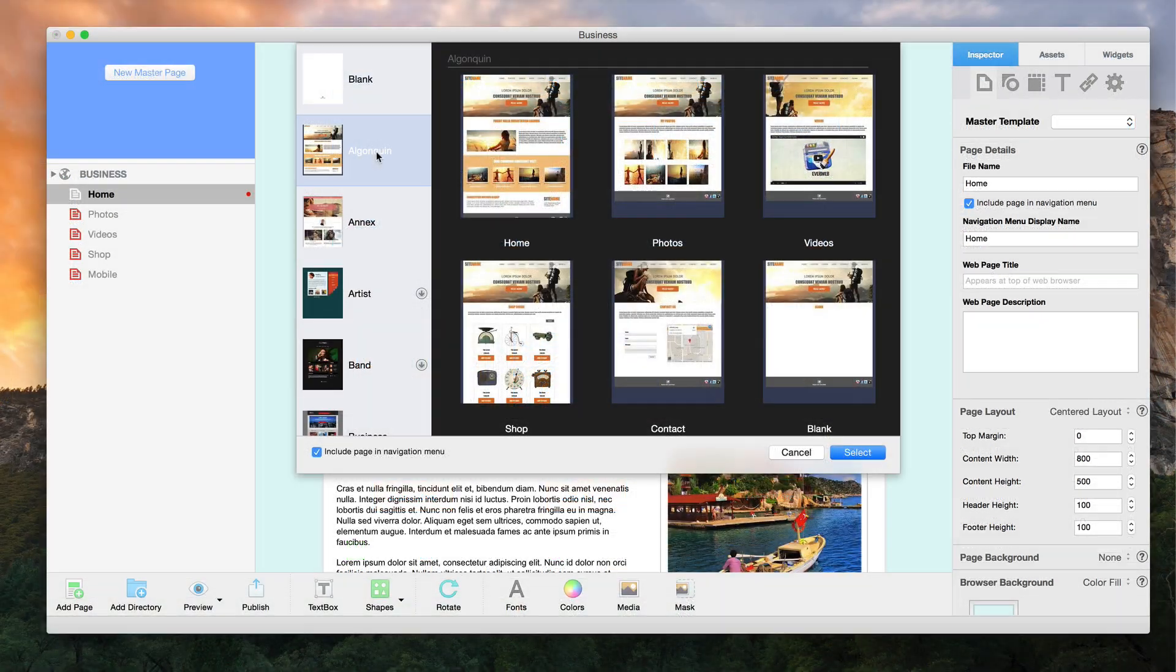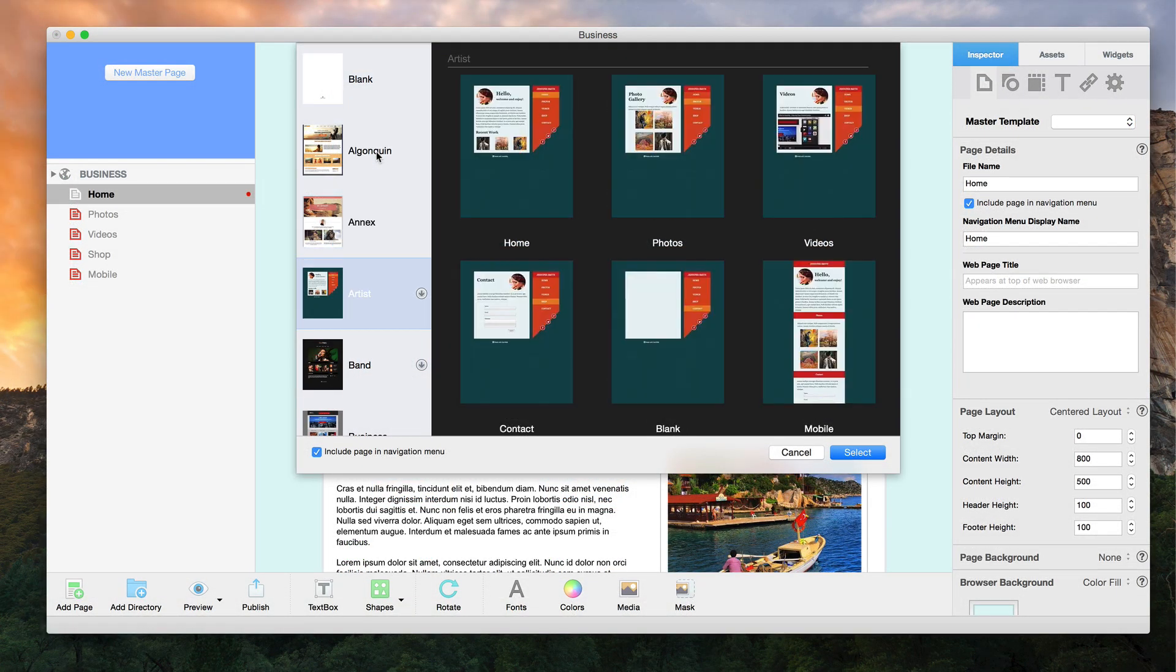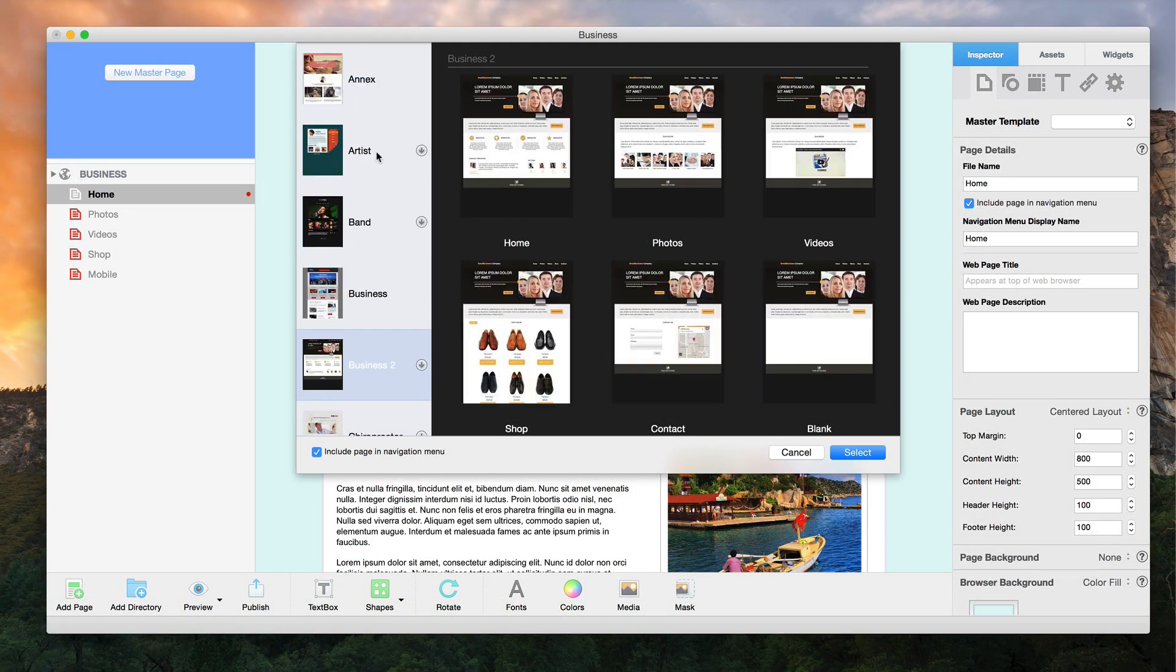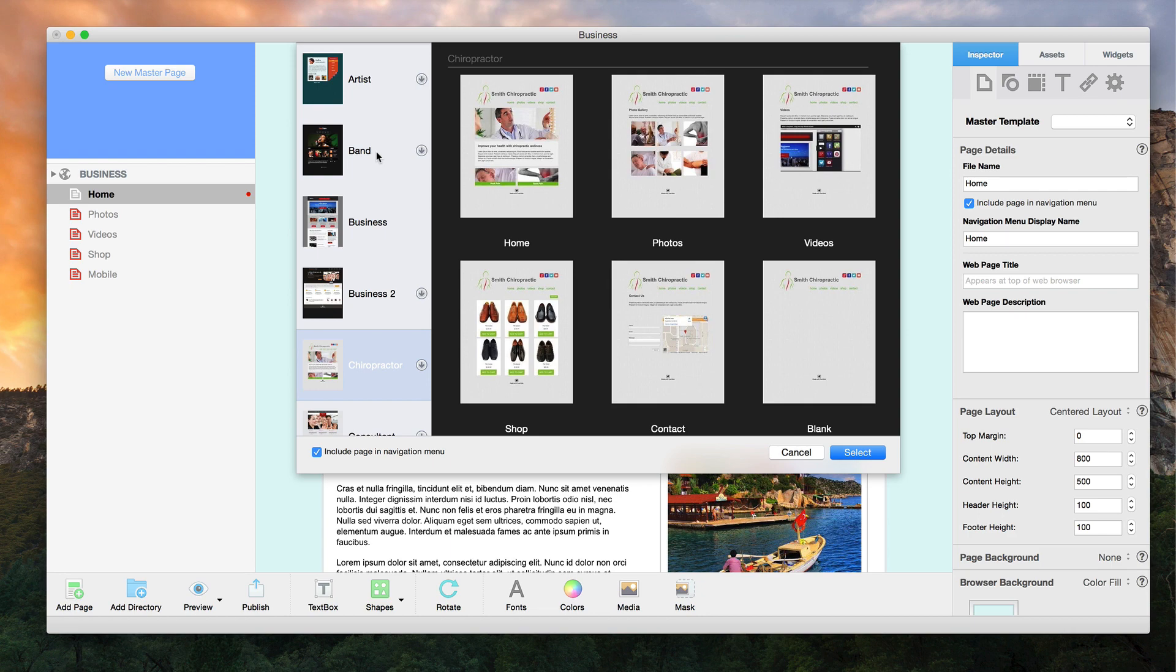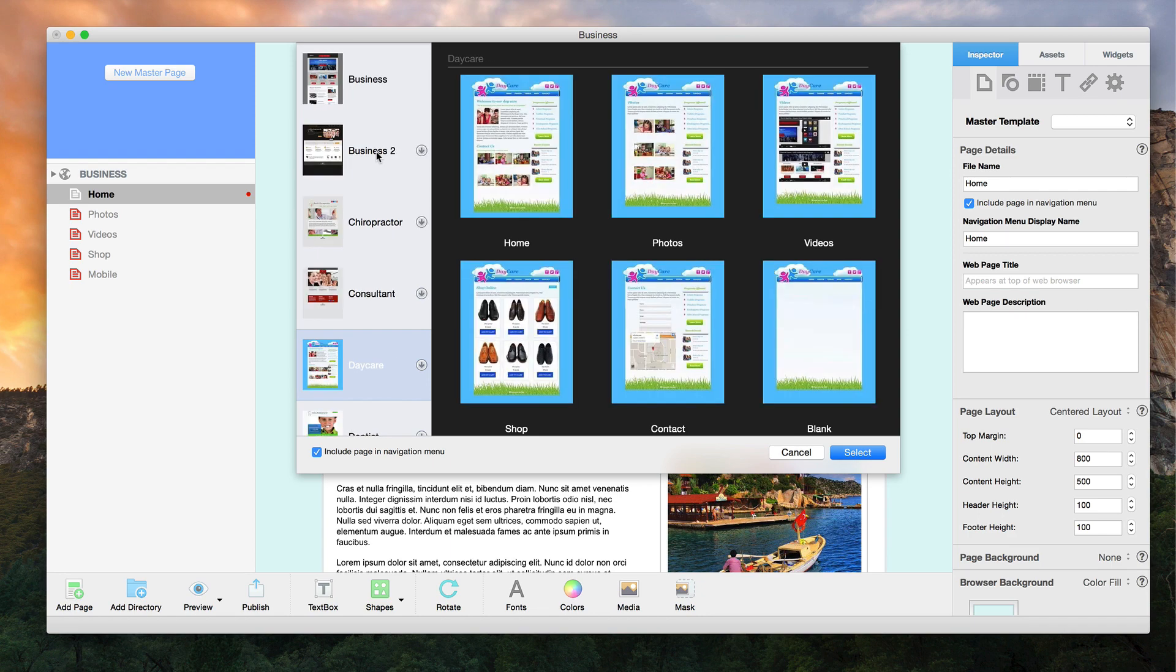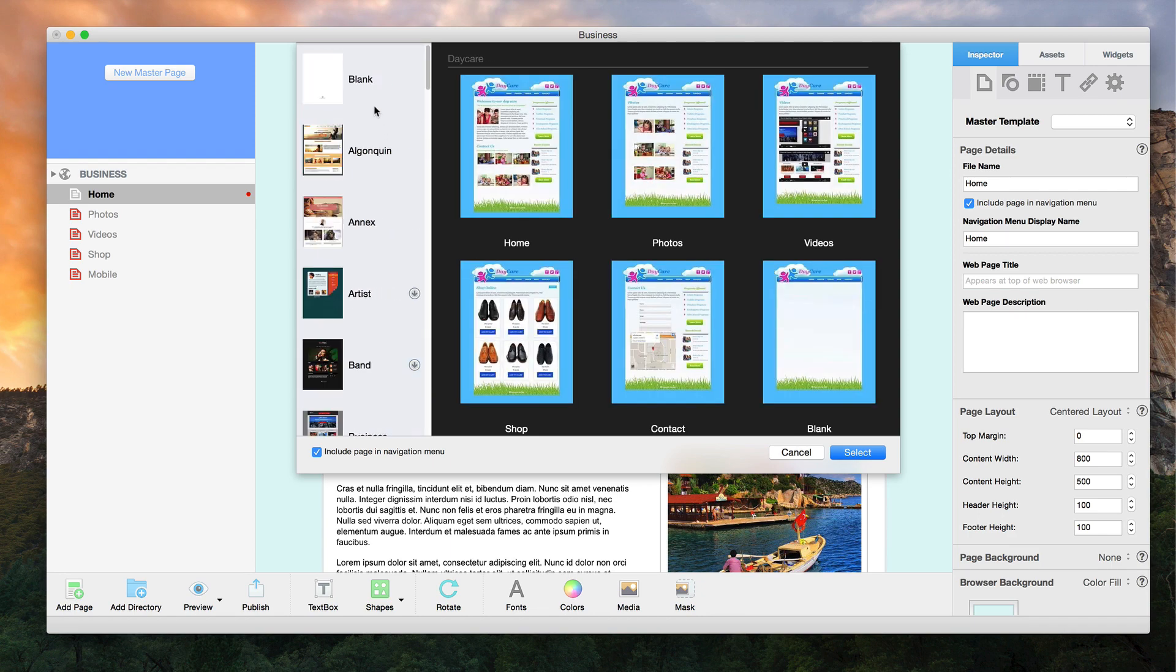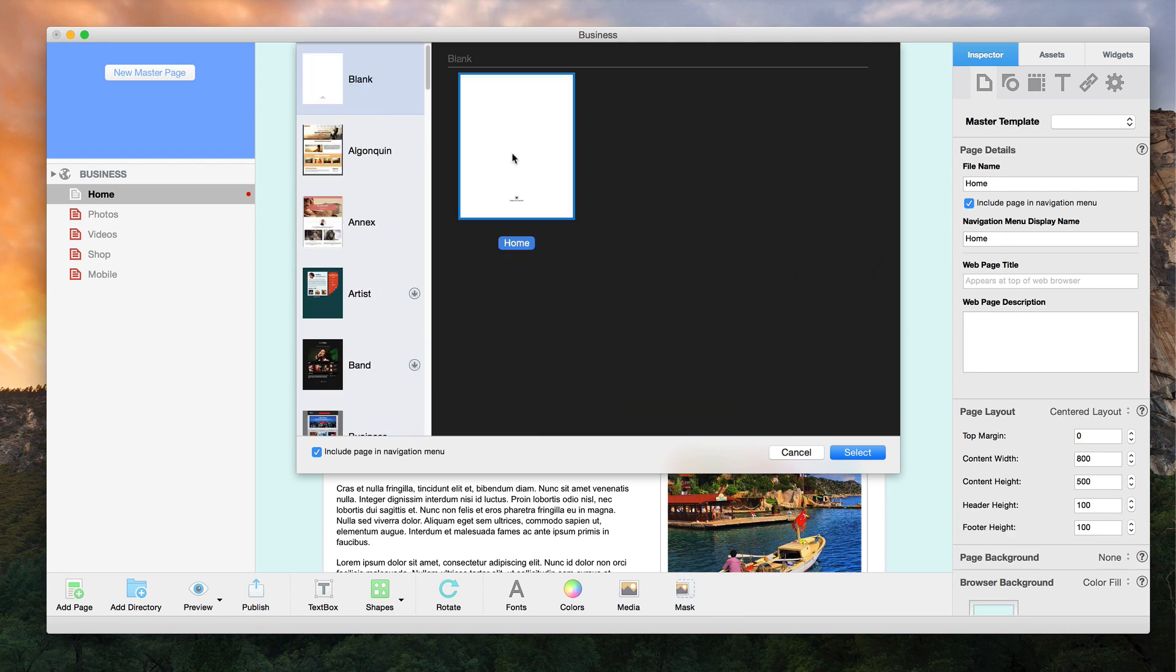Choose from over 30 professionally designed themes to modify to your liking, or use the blank template to start from scratch and build your own site.